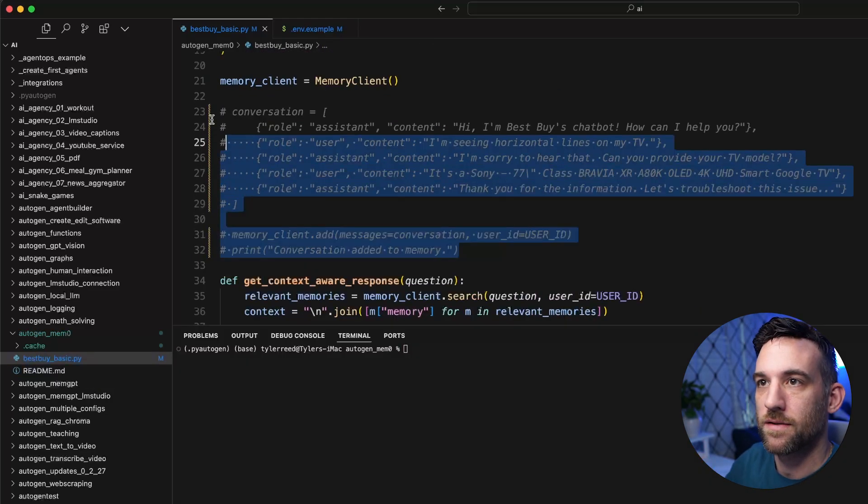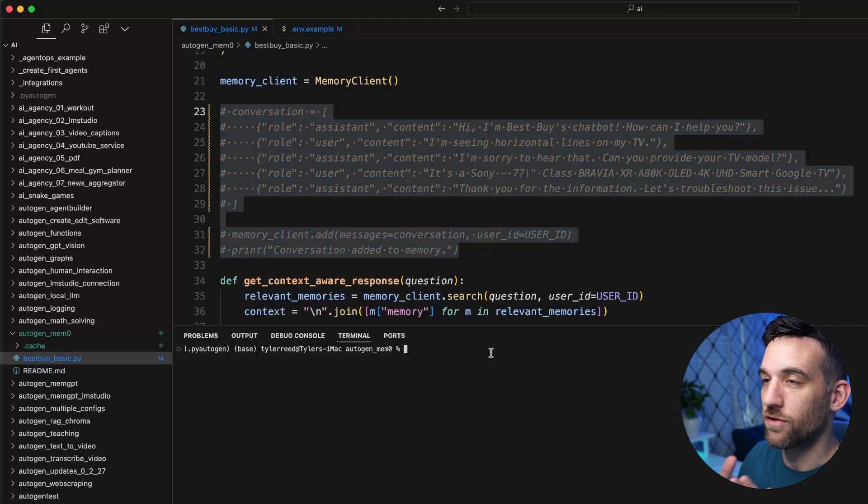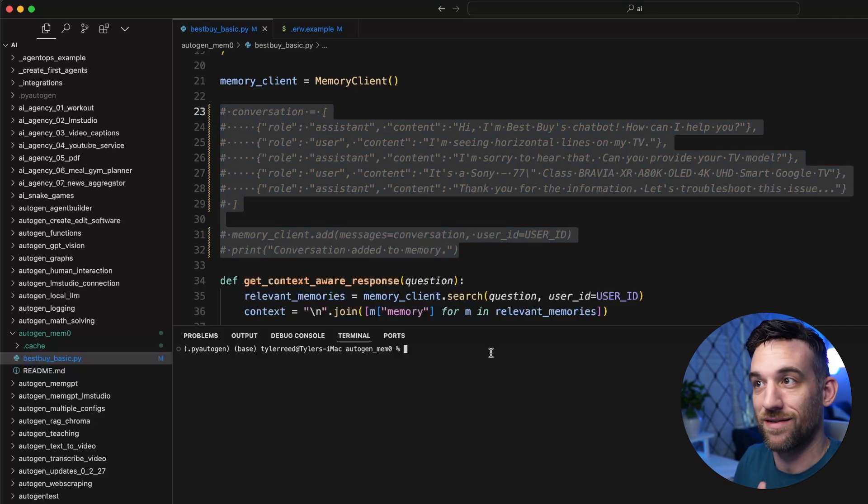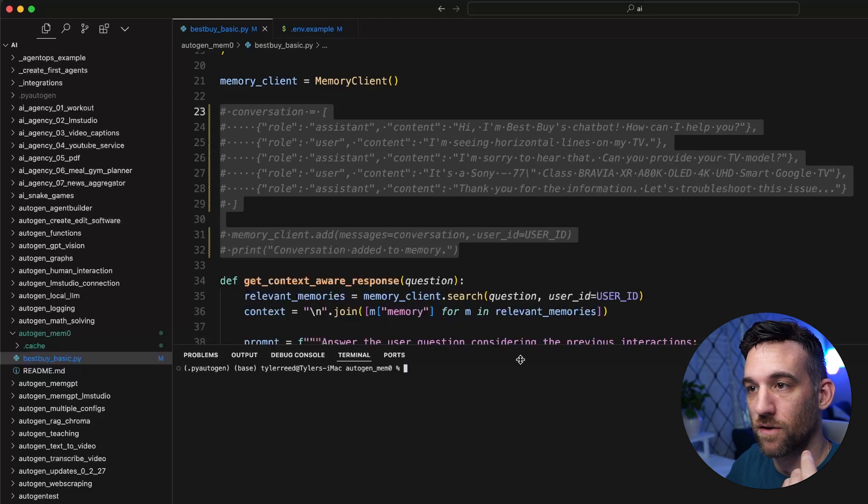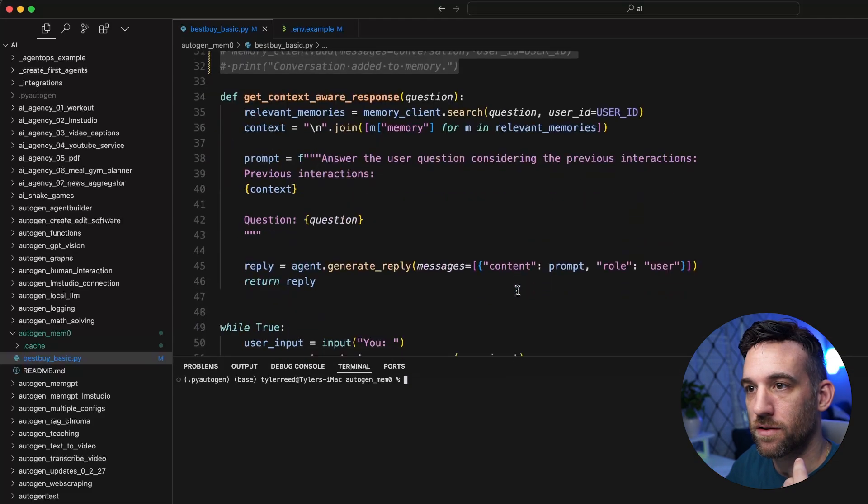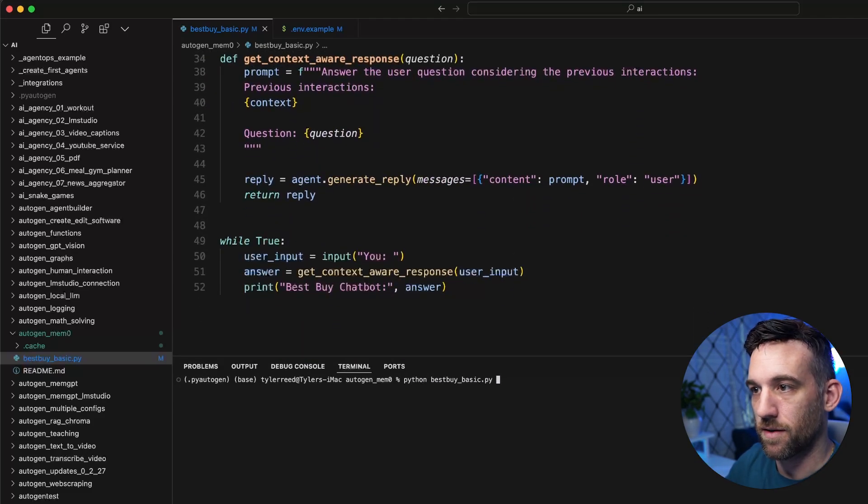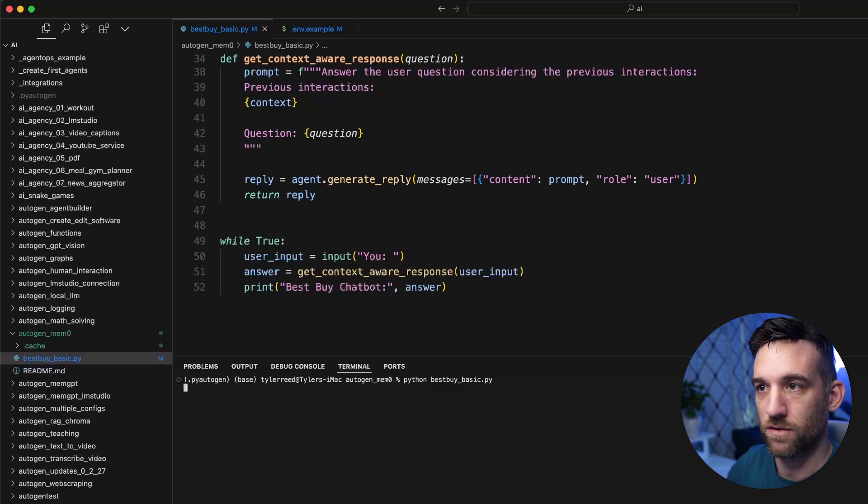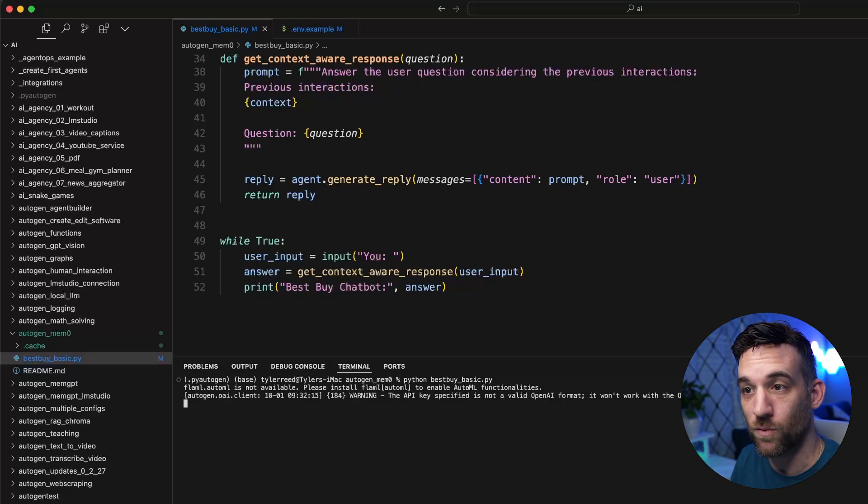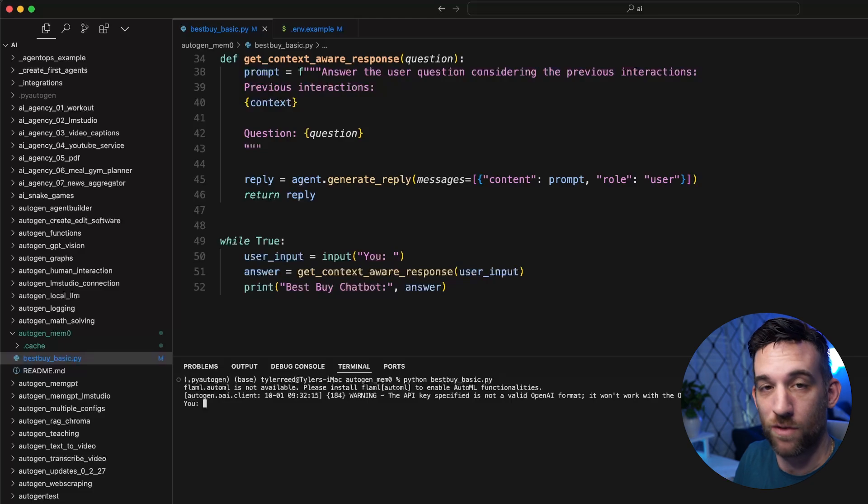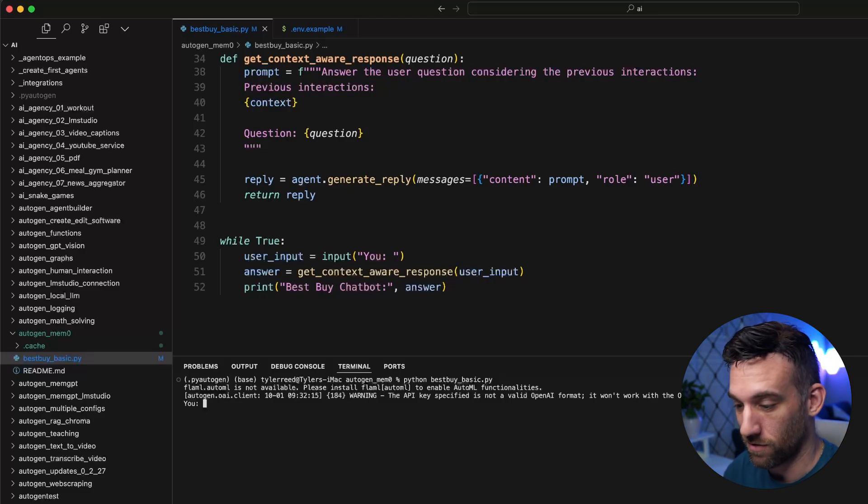So what I've done here is I'm just commenting out the conversation. So it's actually not going to know anything about a TV that I bought. So let's go ahead and start our conversation. Let's start the file. So Python best buy basic. And then we're just going to have a sample conversation. I'm going to ask it about the TV, which it actually doesn't know anything about yet. And it shouldn't know anything. If it does, then I think we have an issue.